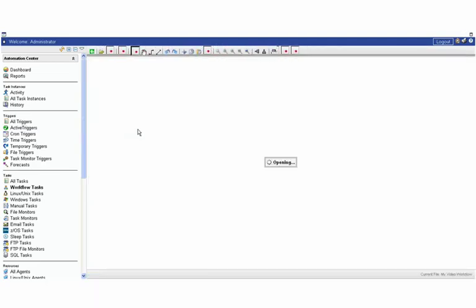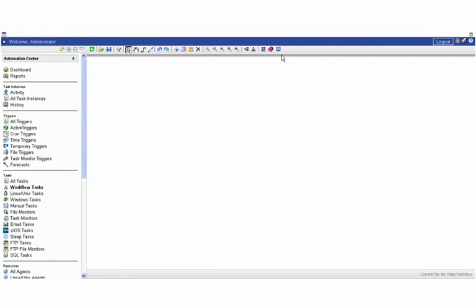When we click on Edit Workflow, we're brought into the Workflow Canvas. So you'll see that we have a big white area to work with and a number of buttons along the top for saving and opening, zooming in and out, doing auto arrangements.